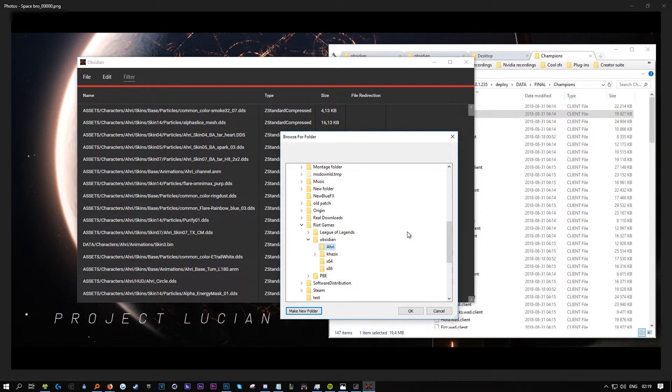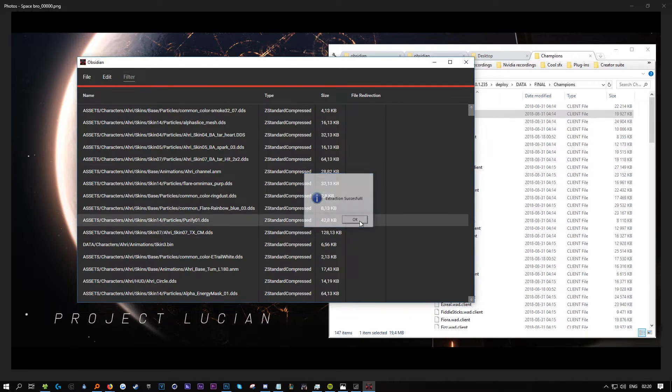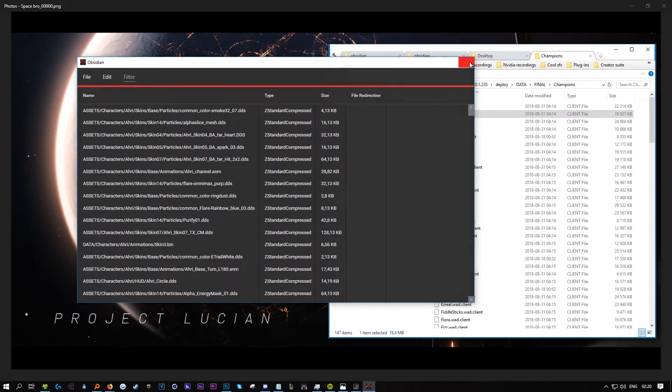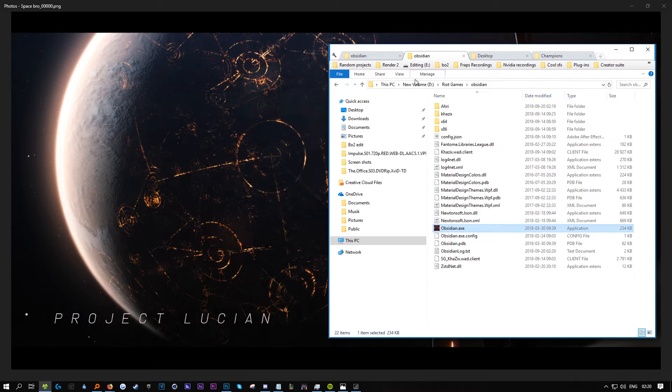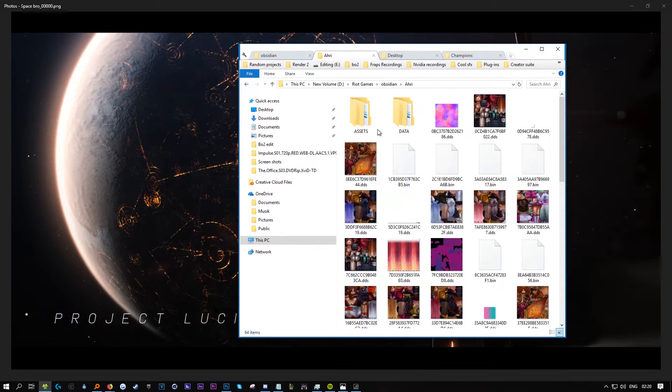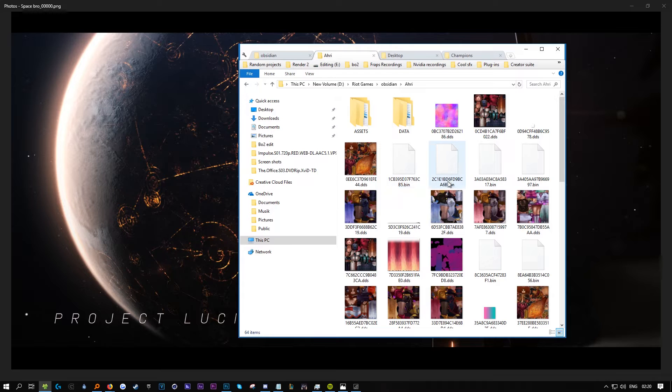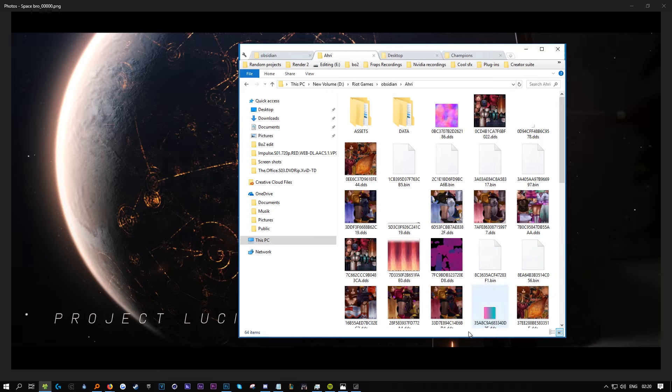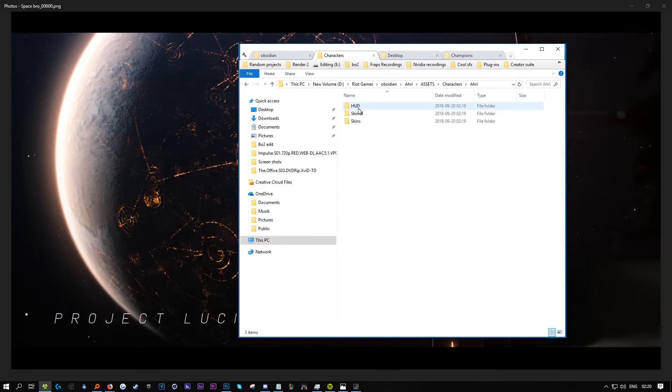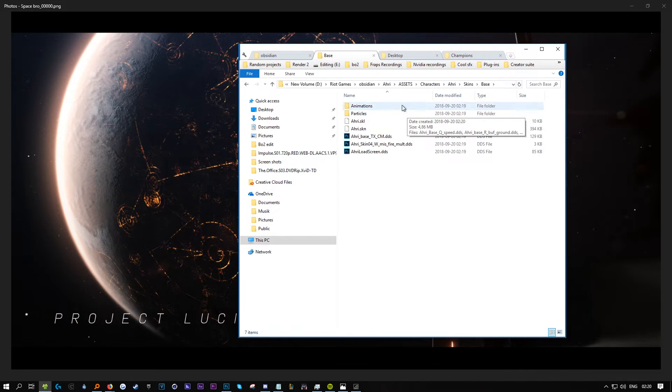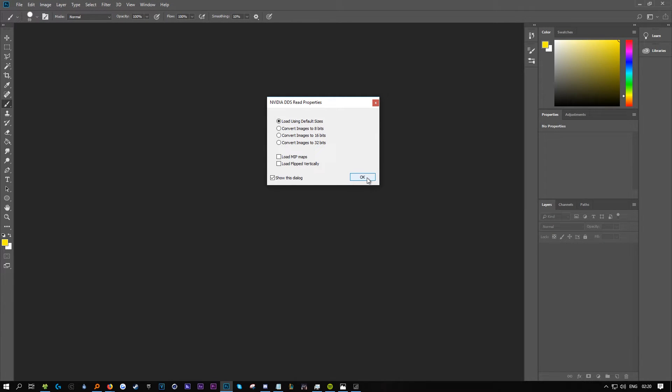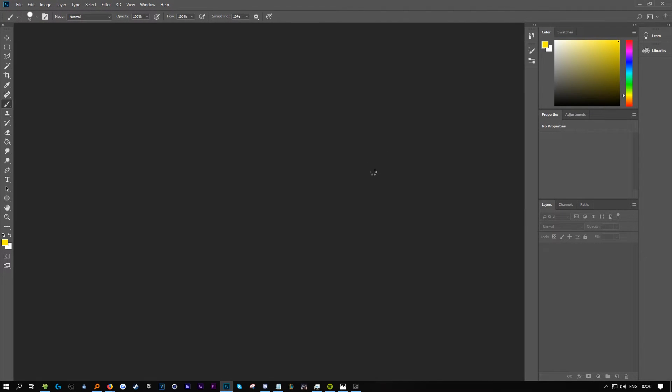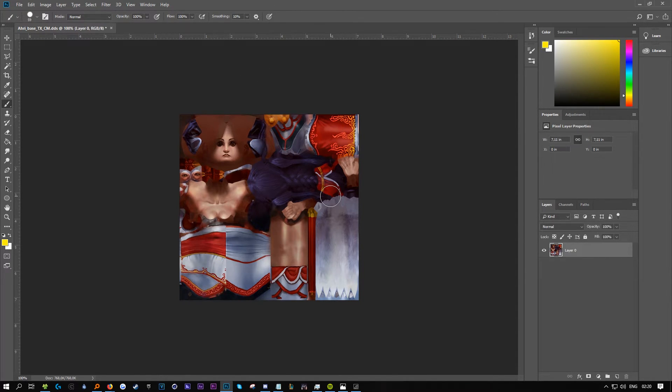It's extracted now. If you go in here, this is what it's going to look like for all champions. You can ignore all this. Go to characters, RE, skins, and let's do base. This is the file we're going to be altering.